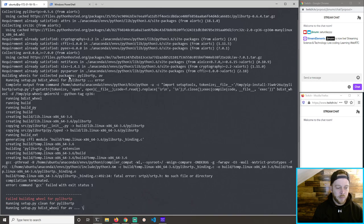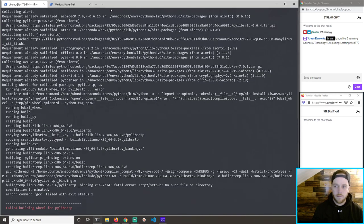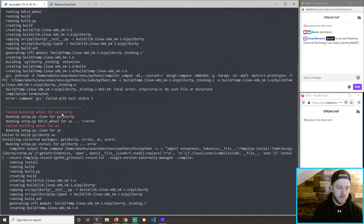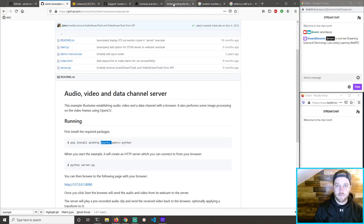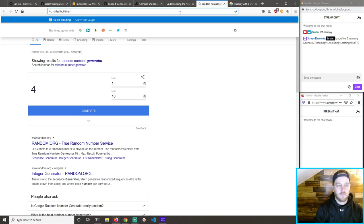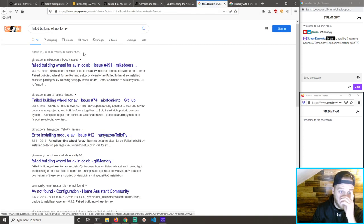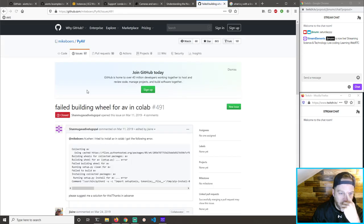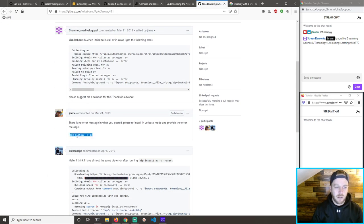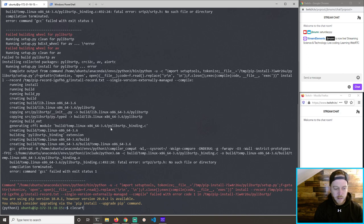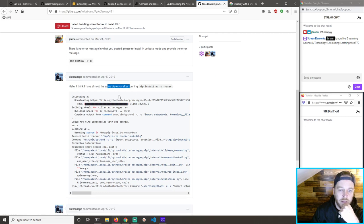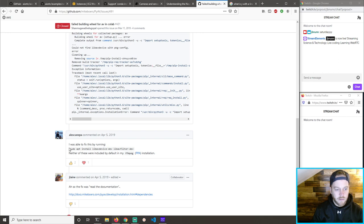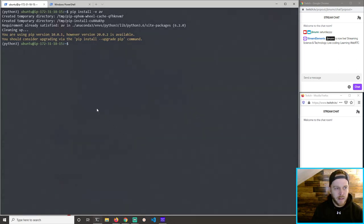I guess I'm going to spend the rest of my time just solving a stupid error. We failed building the wheel for either pylibsrtp or av. pi-av av collab, pip install dash-v — verbose. Someone says: please reinstall in verbose mode. Another person says: I was able to fix this by running sudo apt install — neither of these are included by default. I think we did that, but we're going to try.